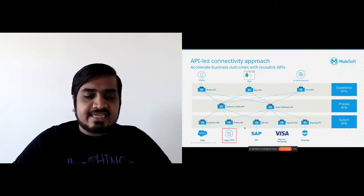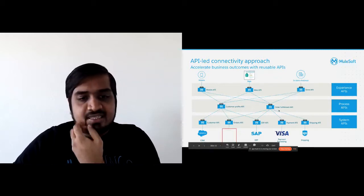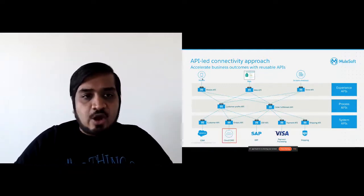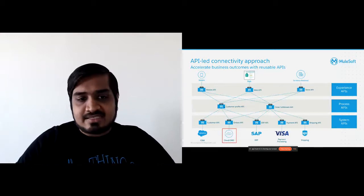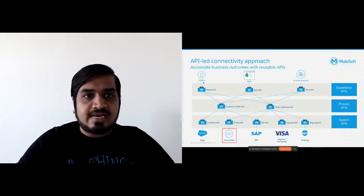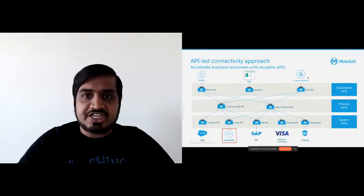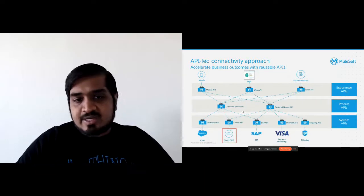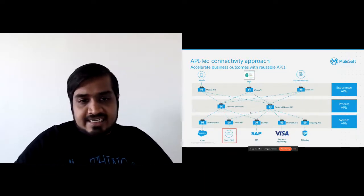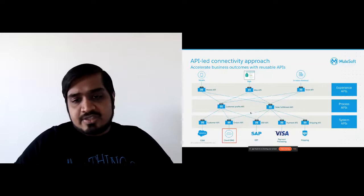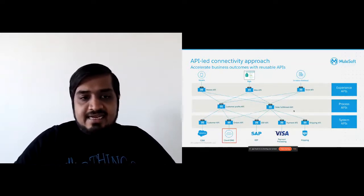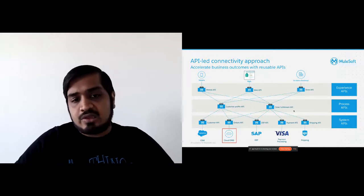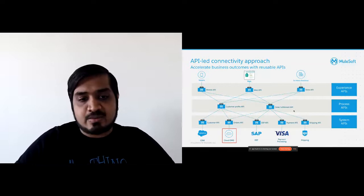Another benefit is: let's say you wanted to remove a legacy order management system and replace it with a new cloud-based system. This is also much simpler. Imagine all the code to connect to the legacy system was implemented in the mobile API, web API, and in-store checkout API — that would make you change all the experiences just because you flipped one system. Using this approach, you can version your order API and have minimal impact on the process layer so your business processes still remain the same, even though the underlying data store has changed.